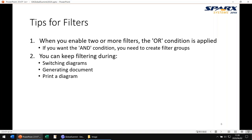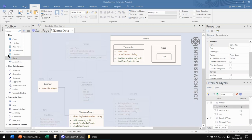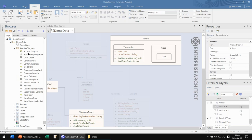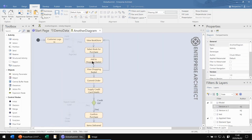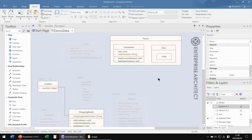The second tip is the range of filter effect. When you enable a filter, not only the current diagram but all other diagrams are also applied. So you can switch between other diagrams with filters active. Furthermore, when generating documents or printing diagrams, the filter is also applied. For example, enable one filter and switch to another diagram — the diagram already has this filter applied. This is especially useful when you review diagrams. Create filters for review, enable the filter, then switch diagrams. This is very useful for review.